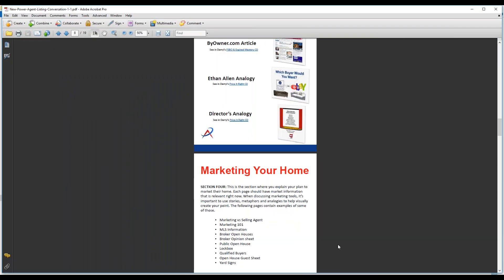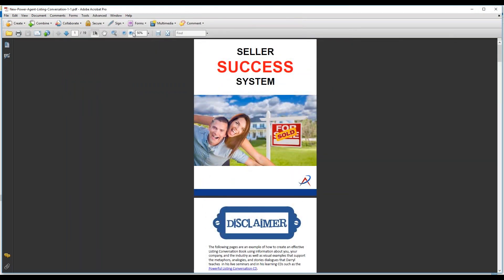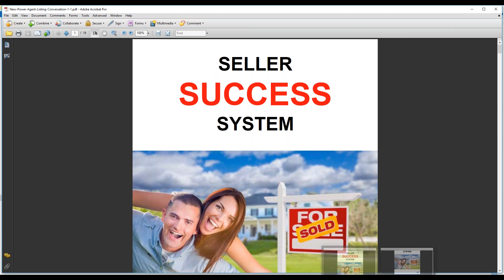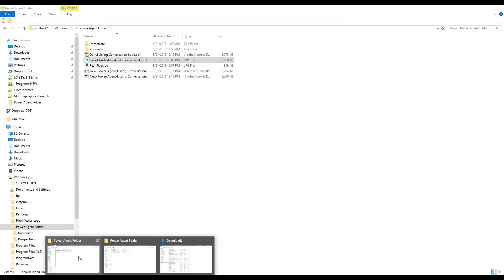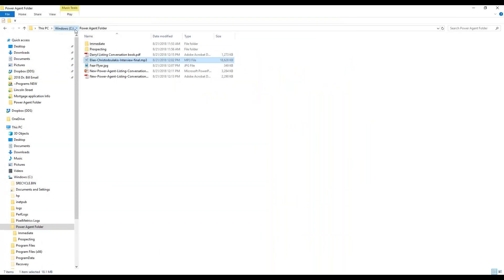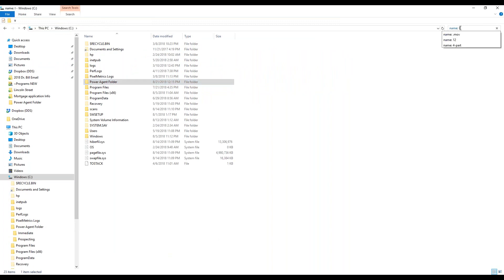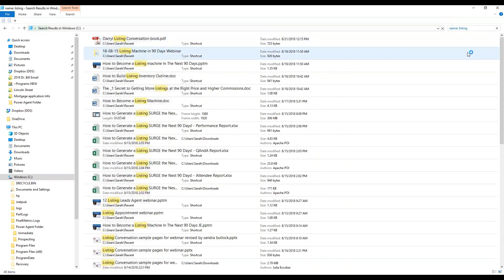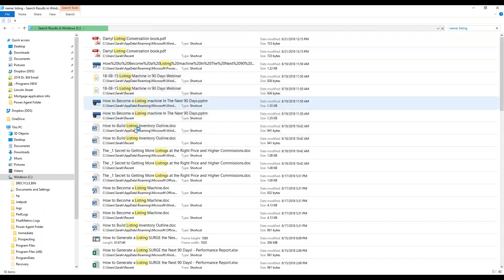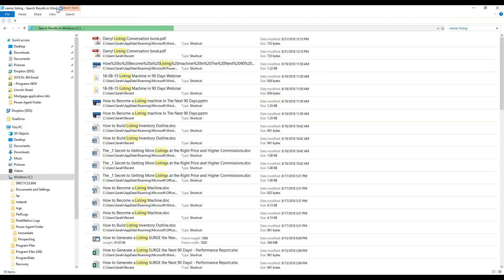It's important to use long or descriptive names when you save things so you can find them later. If you can't remember where you saved something but you remember a keyword — like 'listing' or 'presentation' — you can search for it. Now we've created the PDF. If I go to the Power Agent folder and search 'listing,' there's the listing conversation book — that's why naming things matters.